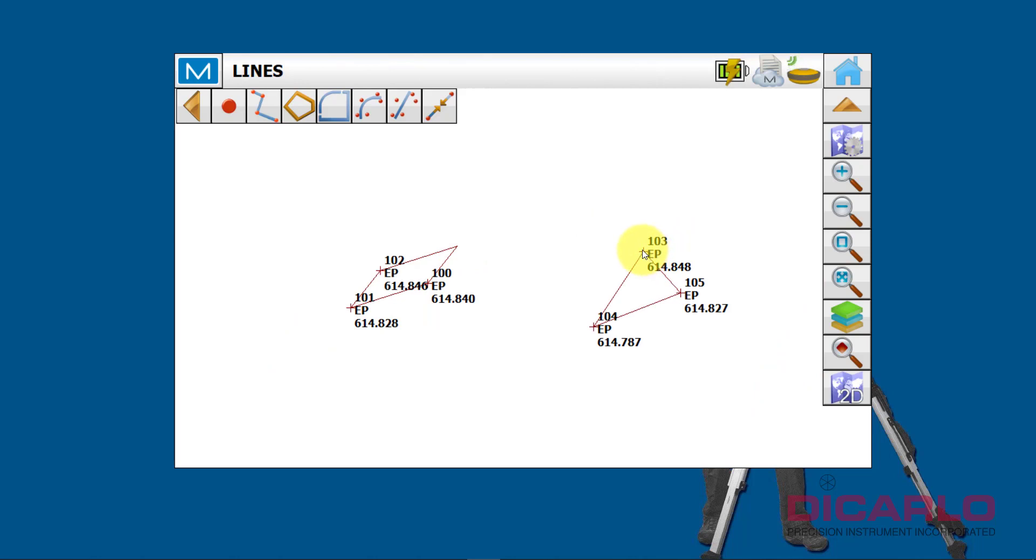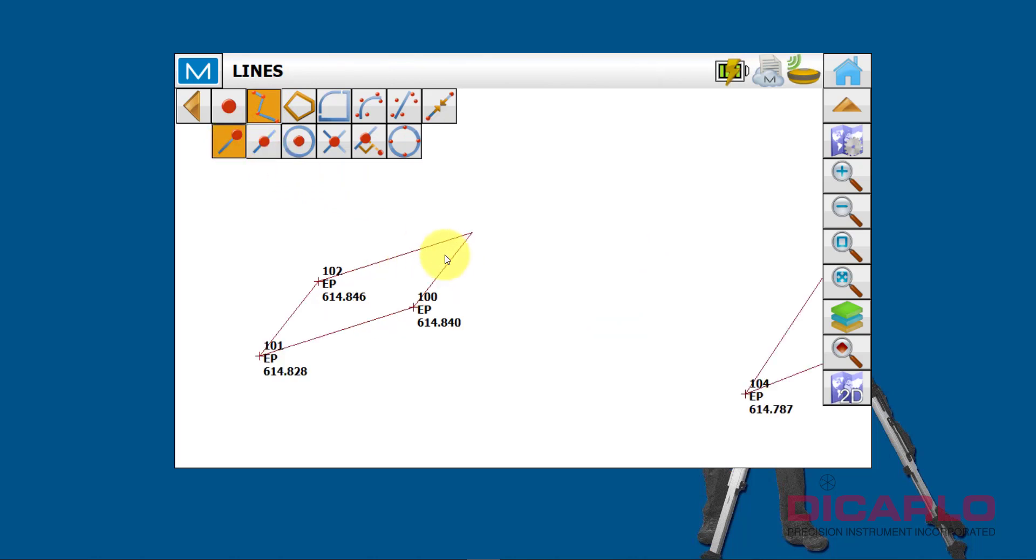So how you do this is you go into the create line thing, and now you obviously go to the end of line over here. So we'll click this, so that's my first point.